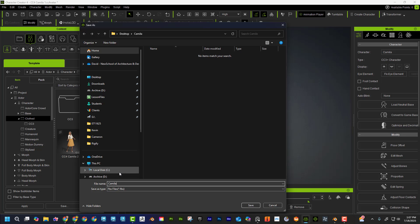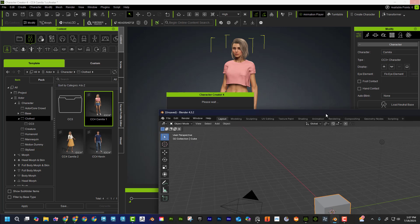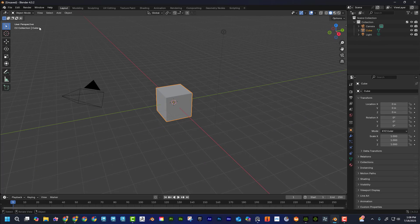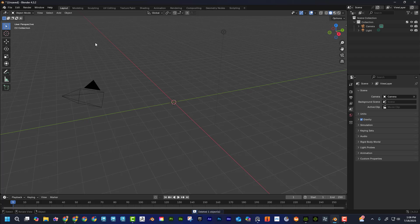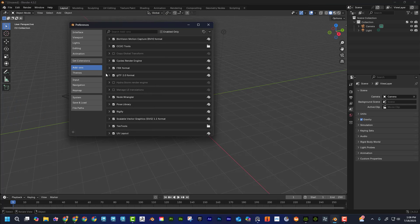Now I'm going to Blender. I'll go File > New > General, delete the default cube, and set up the add-on. To install it, download it from the link below, then go to Edit > Preferences, go to Add-ons, and click 'Install from Disk.' Find where that zipped file is located on your computer.